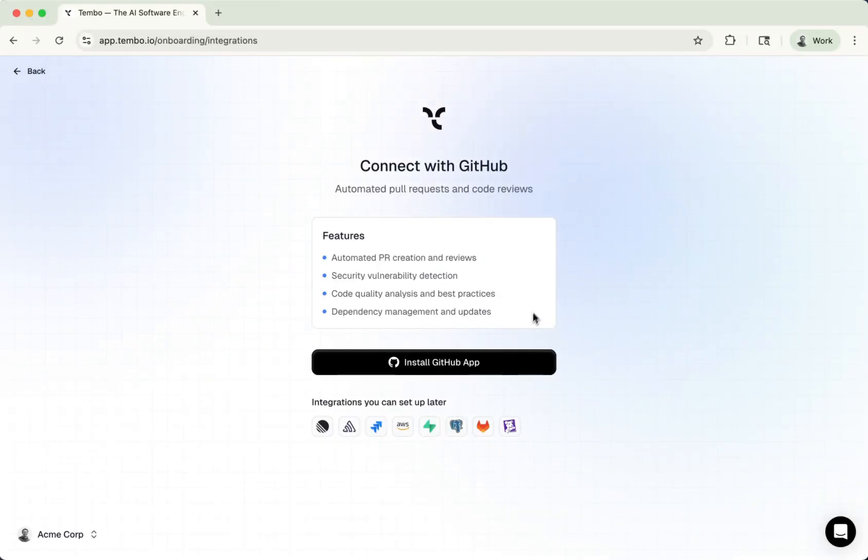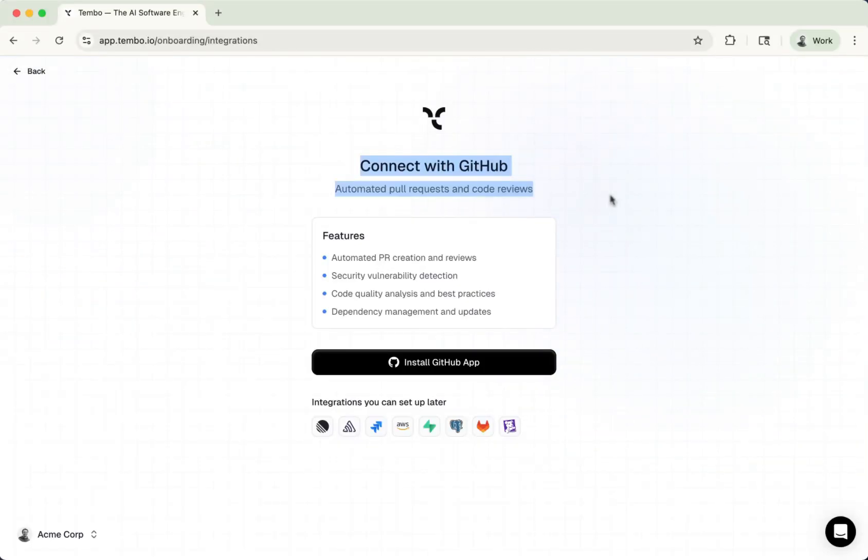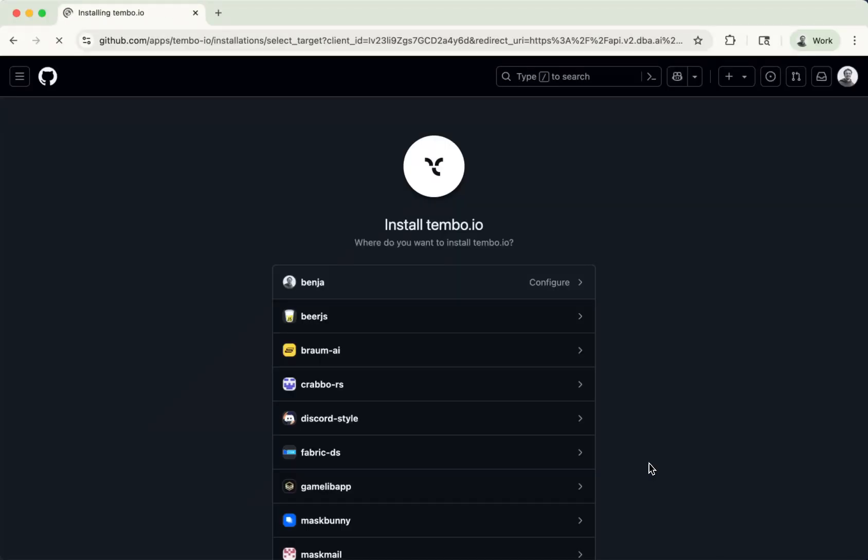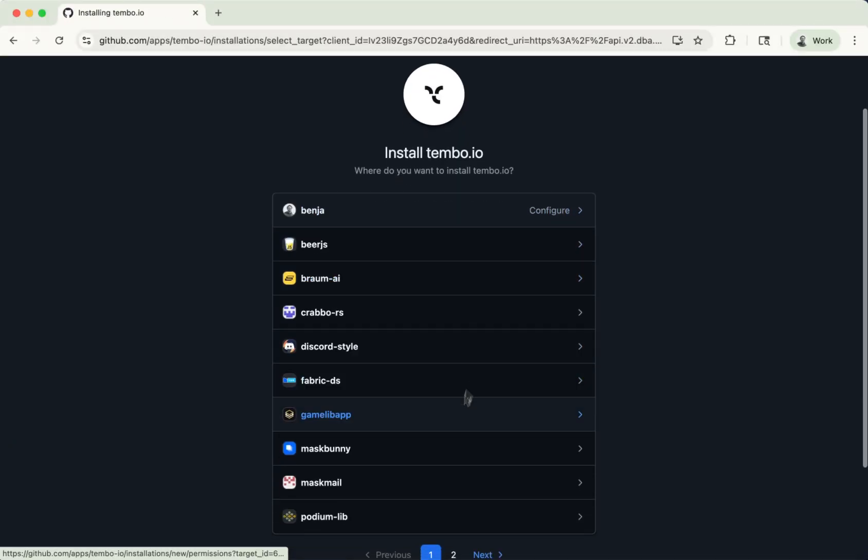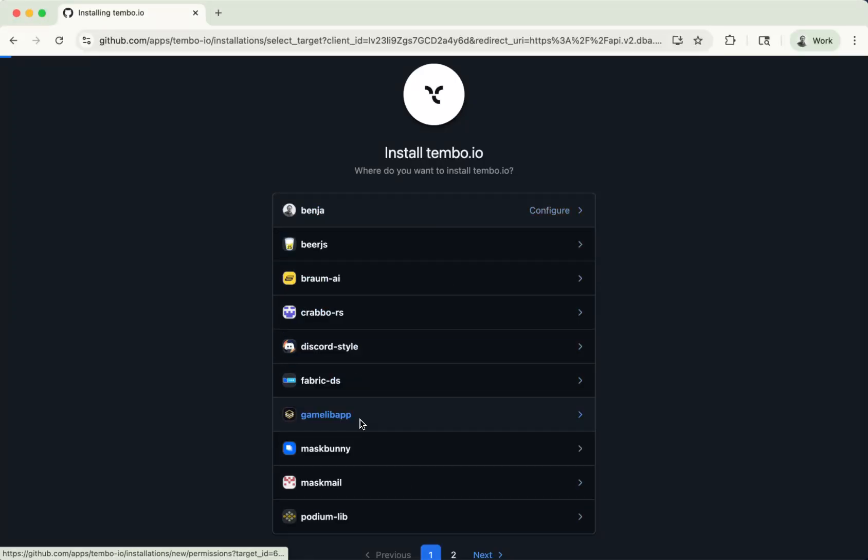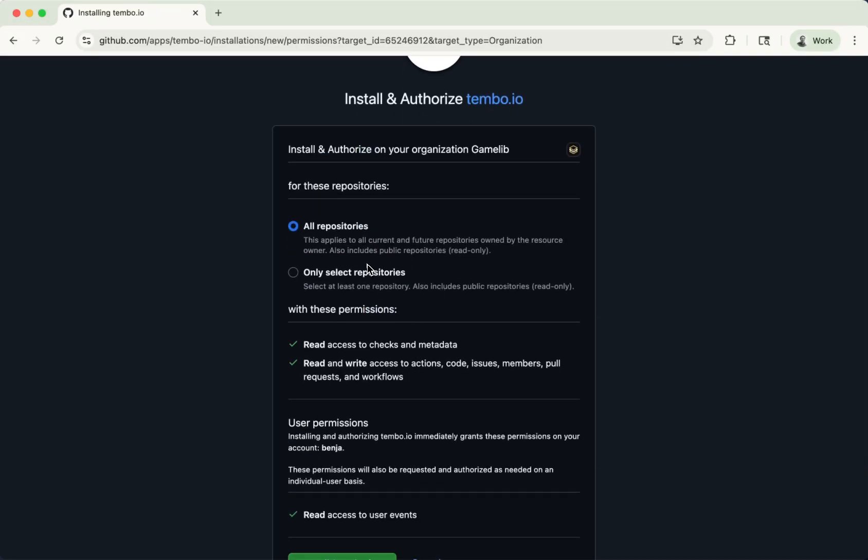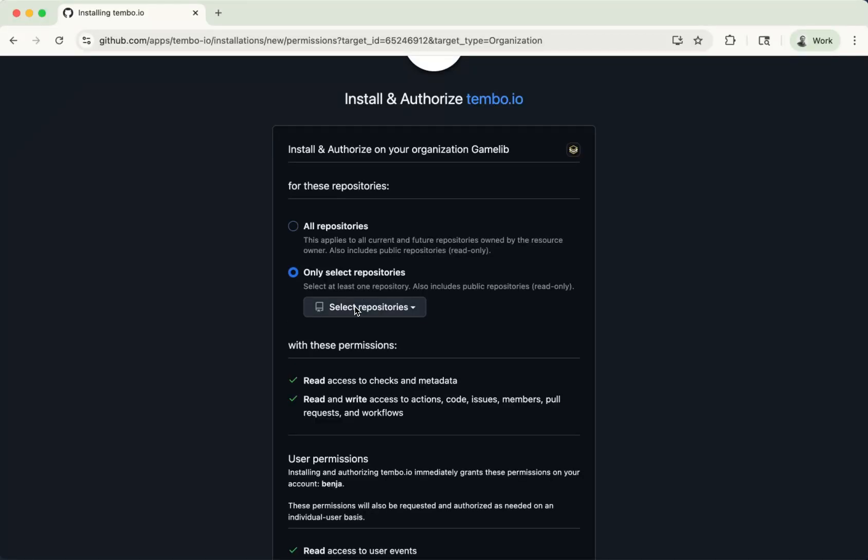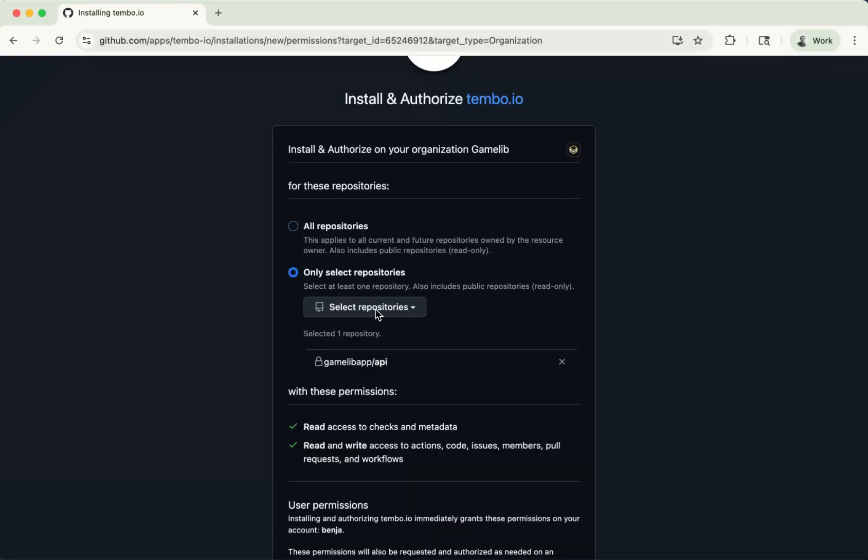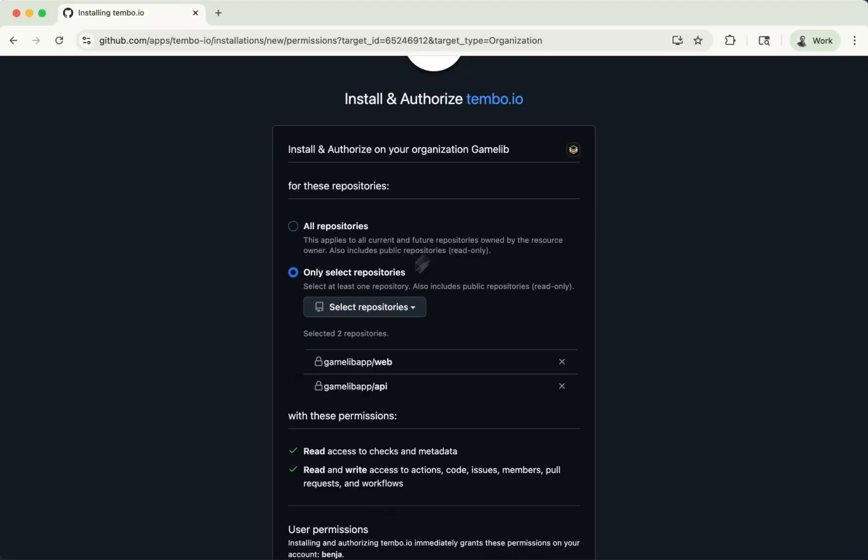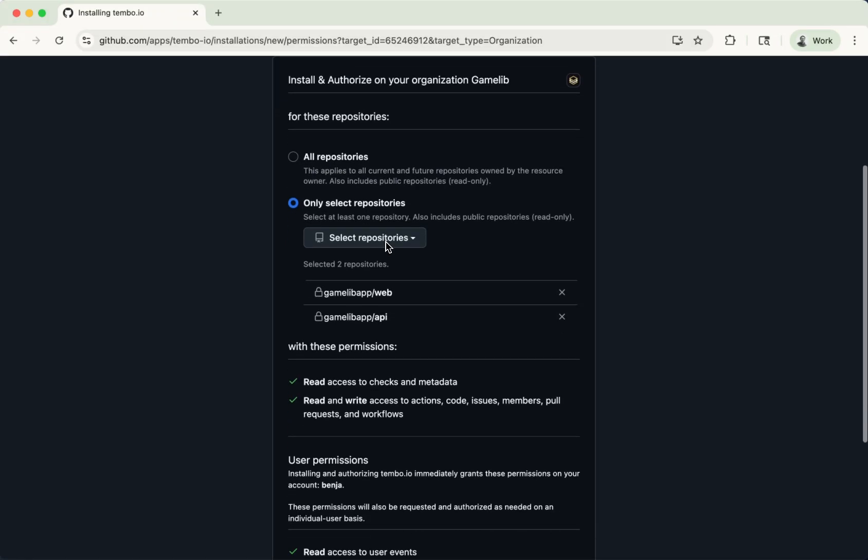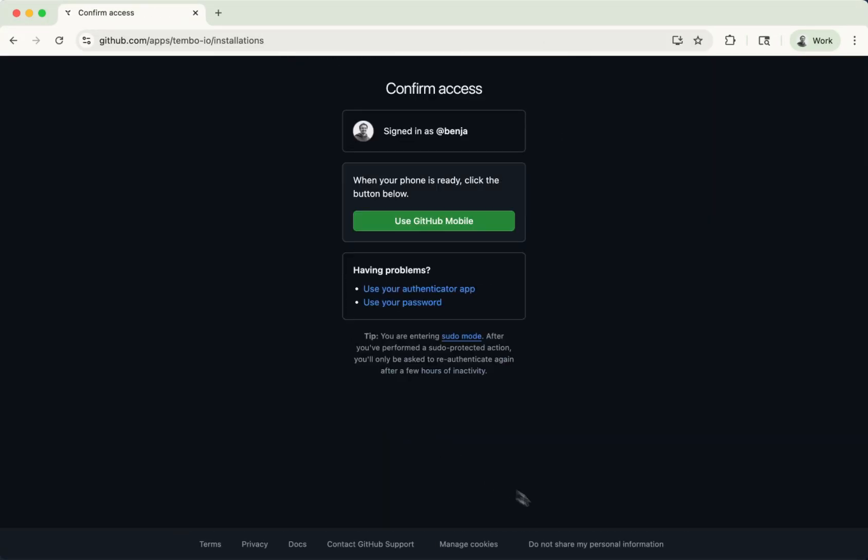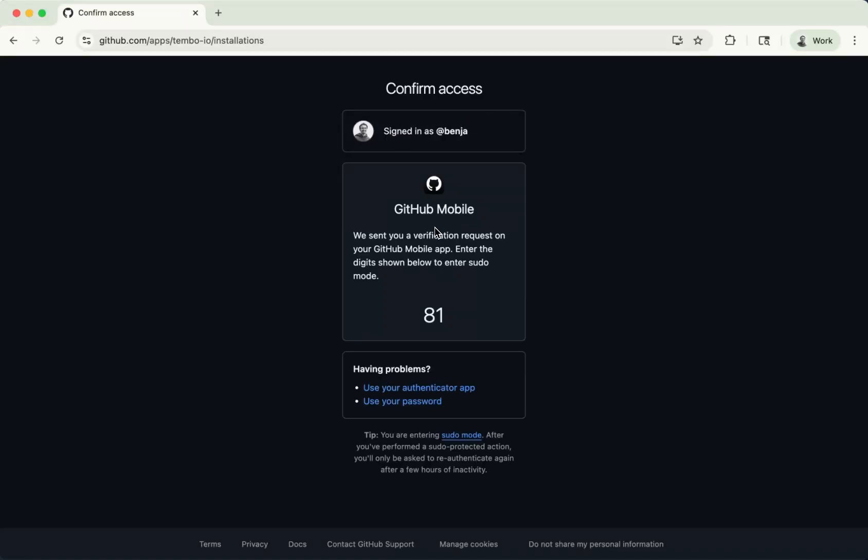And without that, we can't really submit the pull request. So what you're going to do here is install GitHub. Pick it on your org. You might have your org here. In this case, I'm going to choose one of my organizations here, and I'm going to give it permissions to use the API and the web app. You might decide to give it all repositories, or you might select just a few. That's totally up to you. And then you install and authorize. In this case, since I have two-factor authentication on, I'm going to have to use GitHub Mobile to let this installation go through. And I'll be back in a second when I've done this.